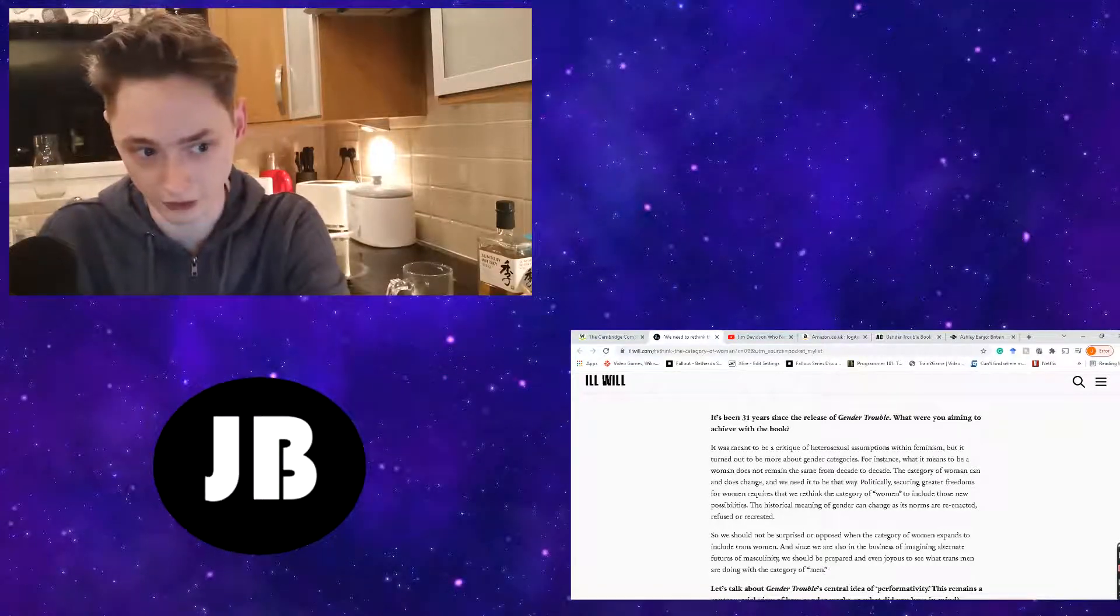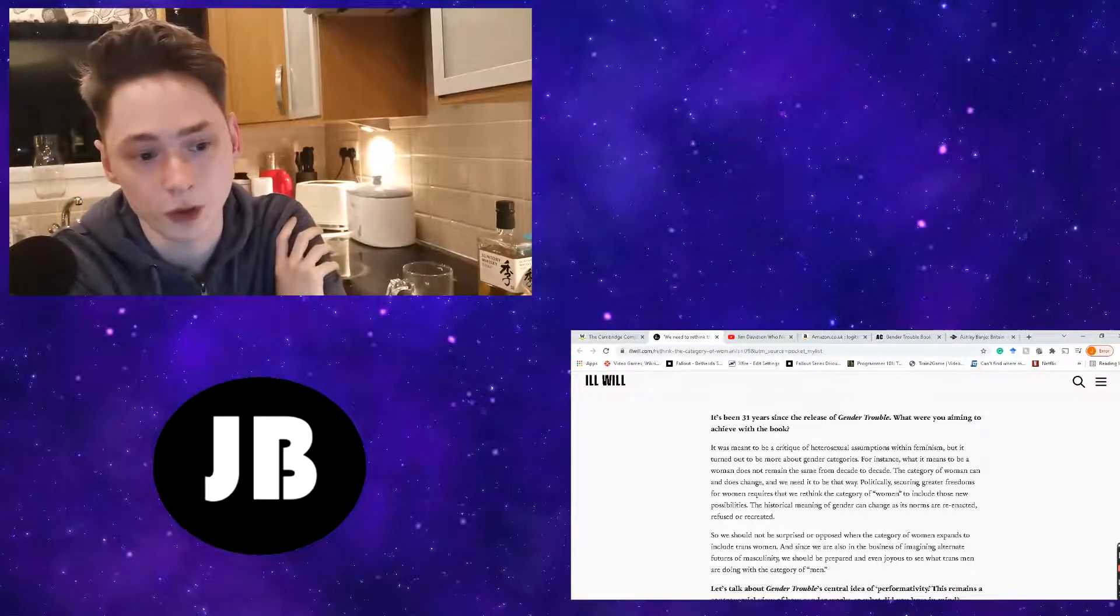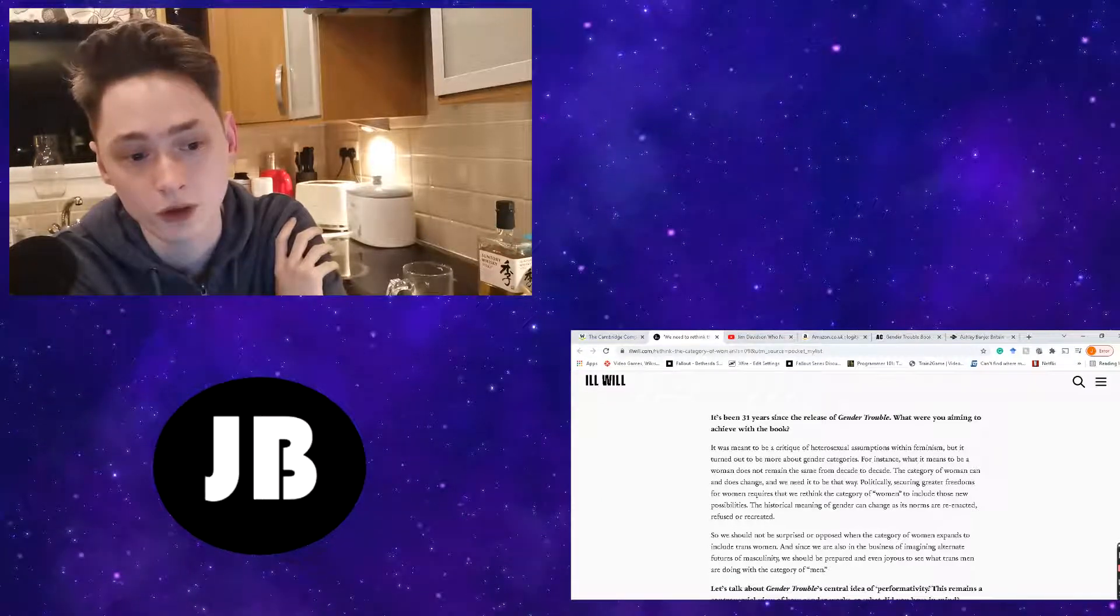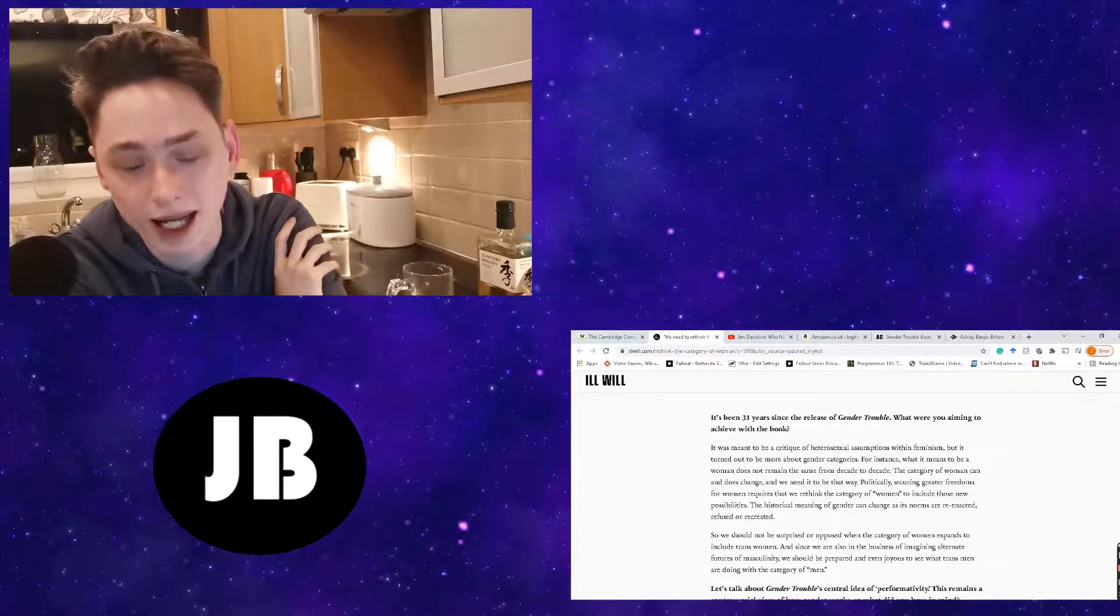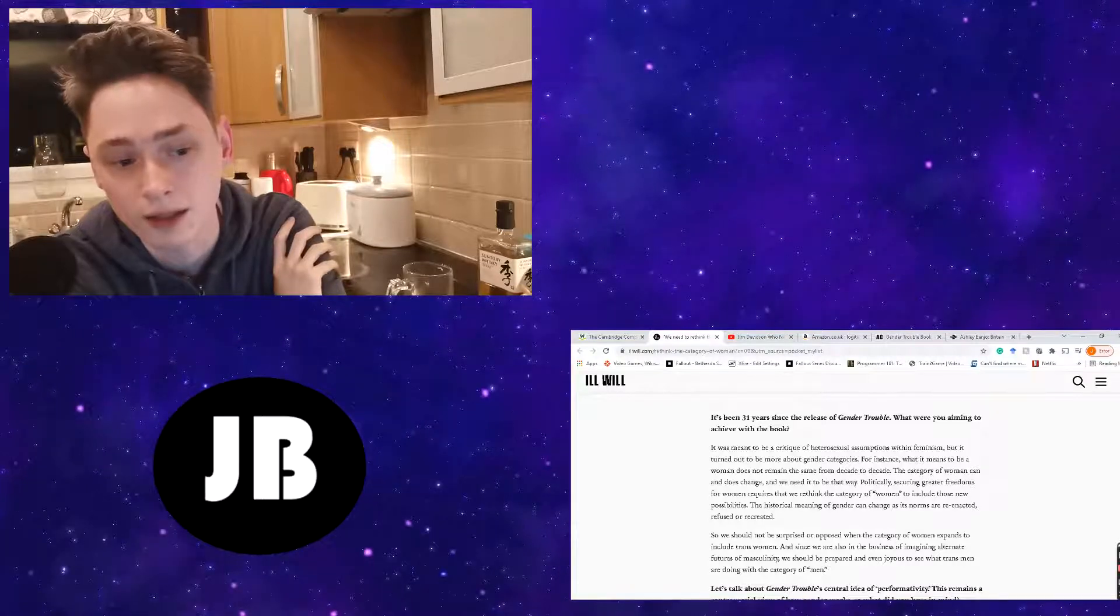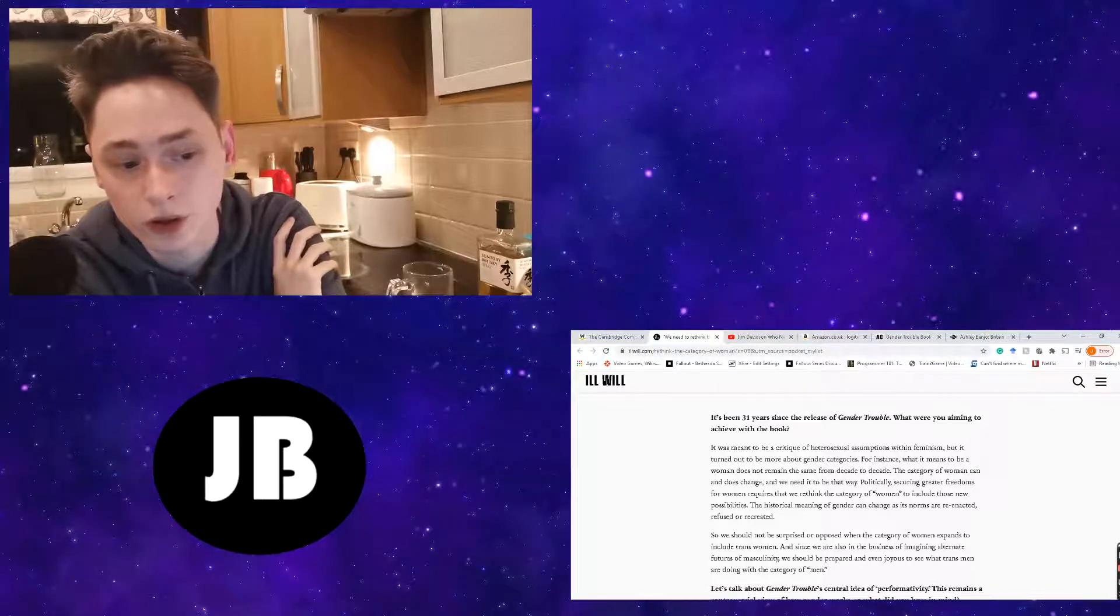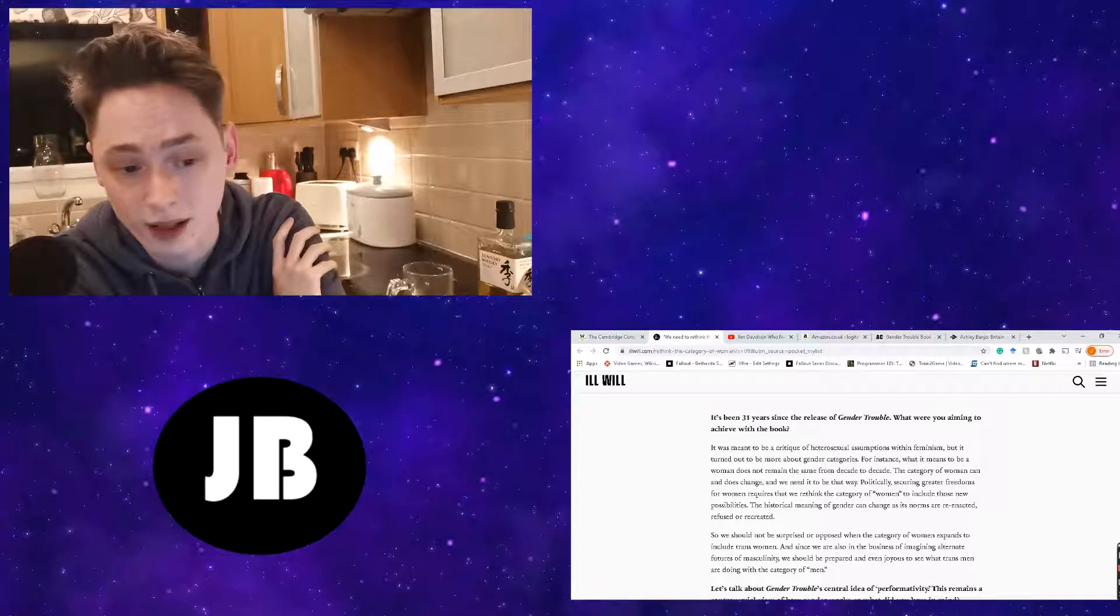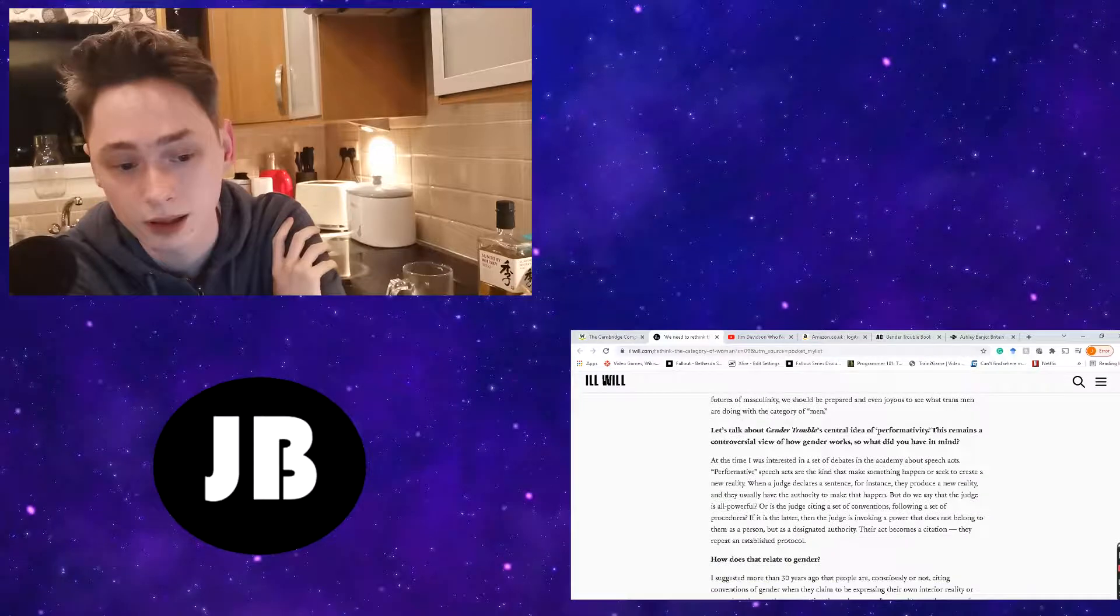So the interview continues on to say, Let's talk about Gender Trouble's central idea of performativity. This remains a controversial view of how gender works. What did you have in mind? And as she goes on to say, At the time I was interested in a set of debates in the academy about speech acts.